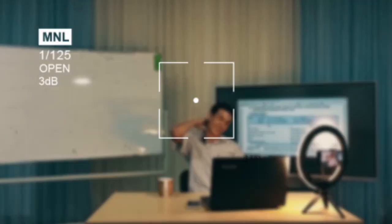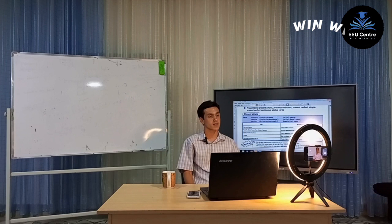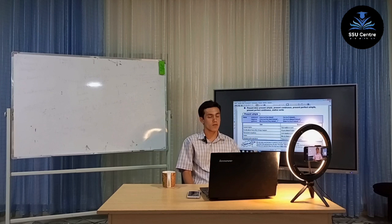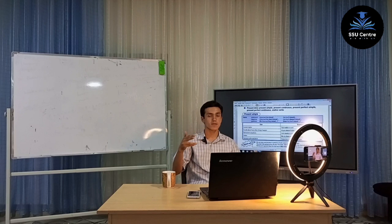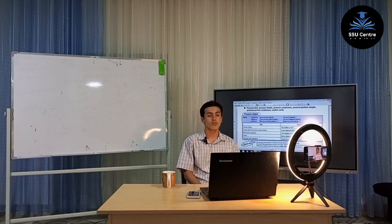Hi guys, how are you today? We'll talk about some grammar structures today — we'll talk about present tenses. As you know, present tenses has four structures: first of all, present simple, present continuous, present perfect, and the present perfect continuous. So firstly, we'll talk about present simple — what does it mean and when do we use it?